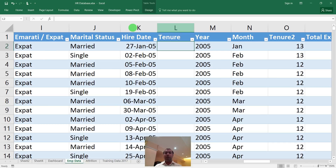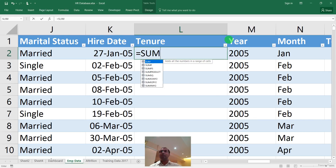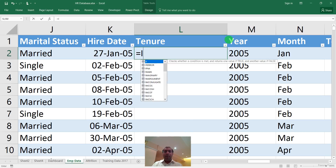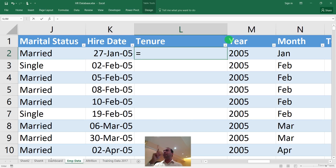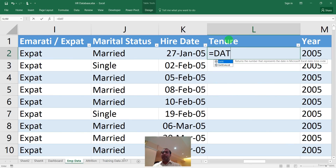I'll insert one column and label it 'Tenure'. Pay attention to this formula. Whenever you type any formula, like 'sum' you see all SUM-related formulas, or 'if' you see IF-related formulas. But the formula I'm about to type is known as a hidden formula of Excel — Microsoft has not provided help for it. It is called the DATEDIF formula.